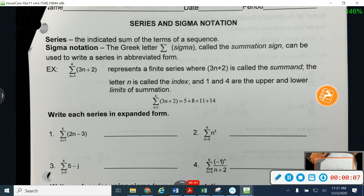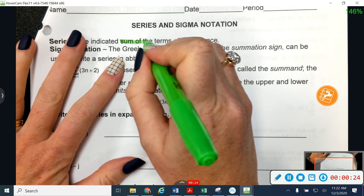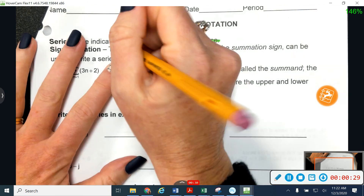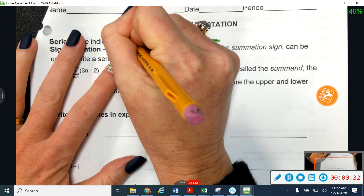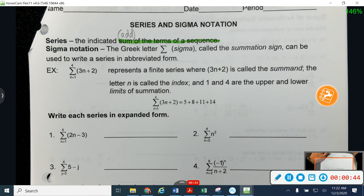We're going to start talking today about series. The difference between a series and a sequence is that a sequence is just a list of numbers, and a series is going to add them all together. So after we find the list of numbers, we add them together — that's what makes this a series. They've defined it as a sum of the terms of a sequence. That word 'sum' just means to add.